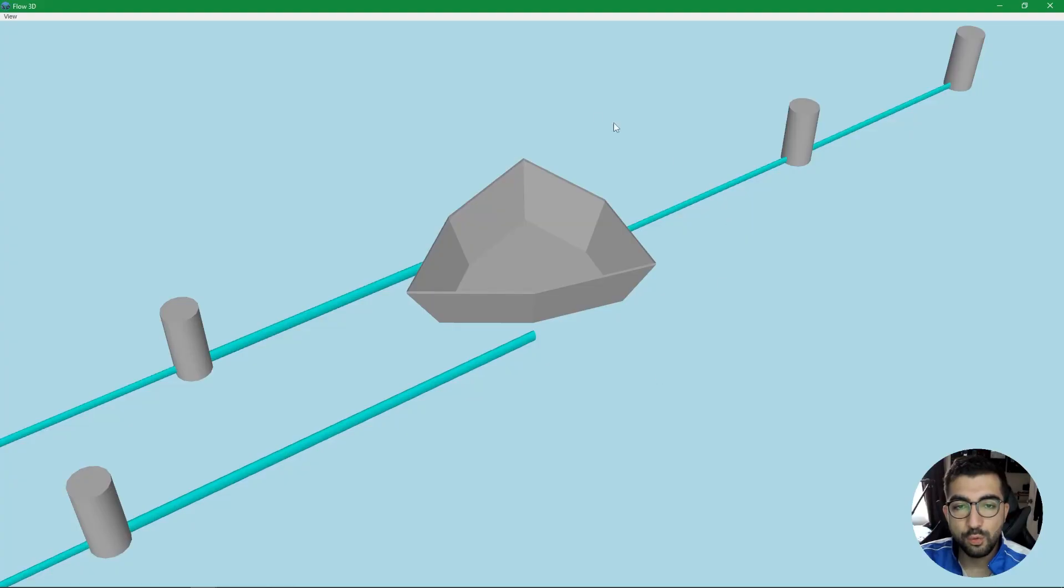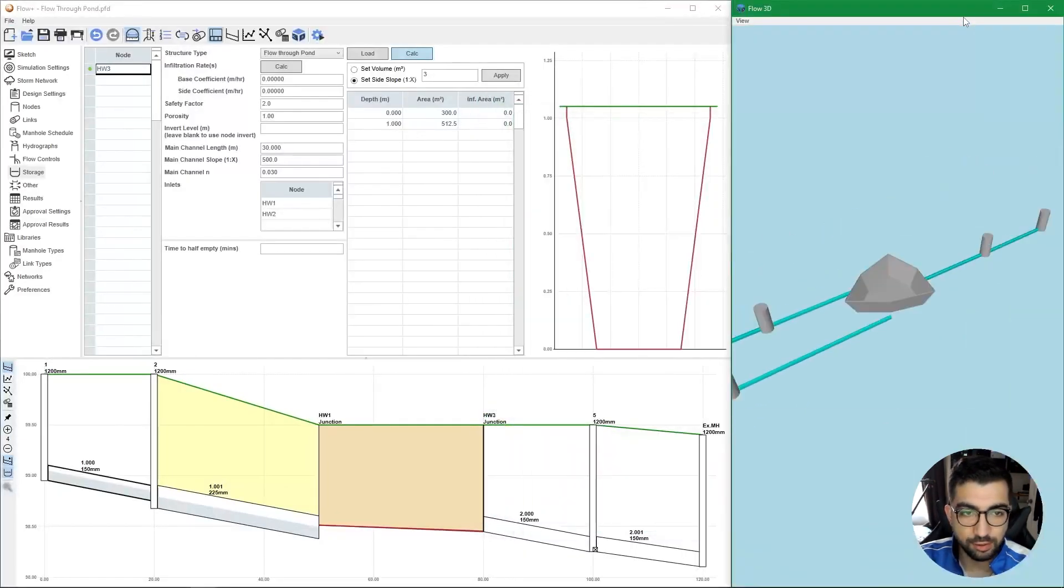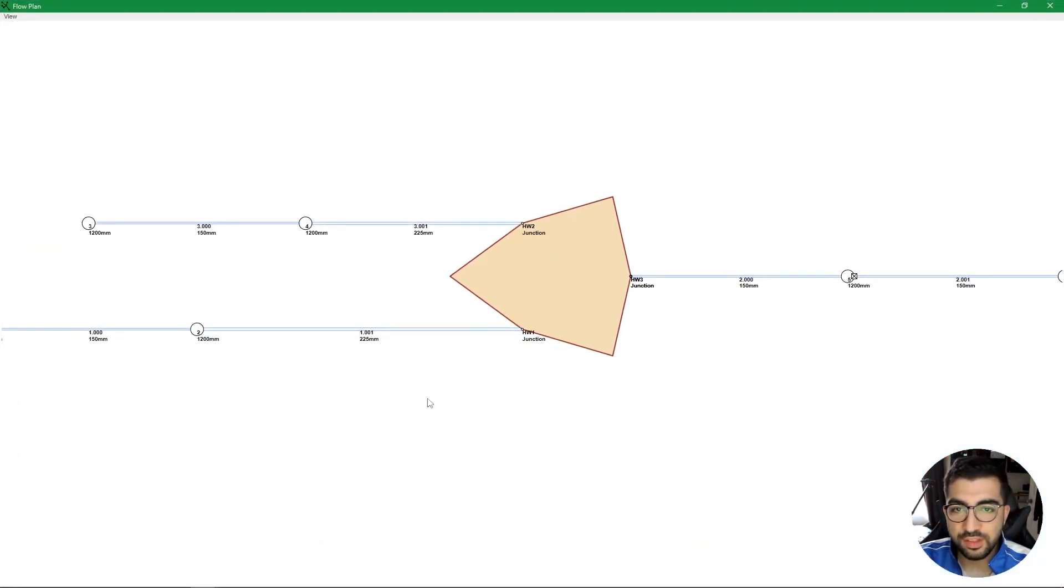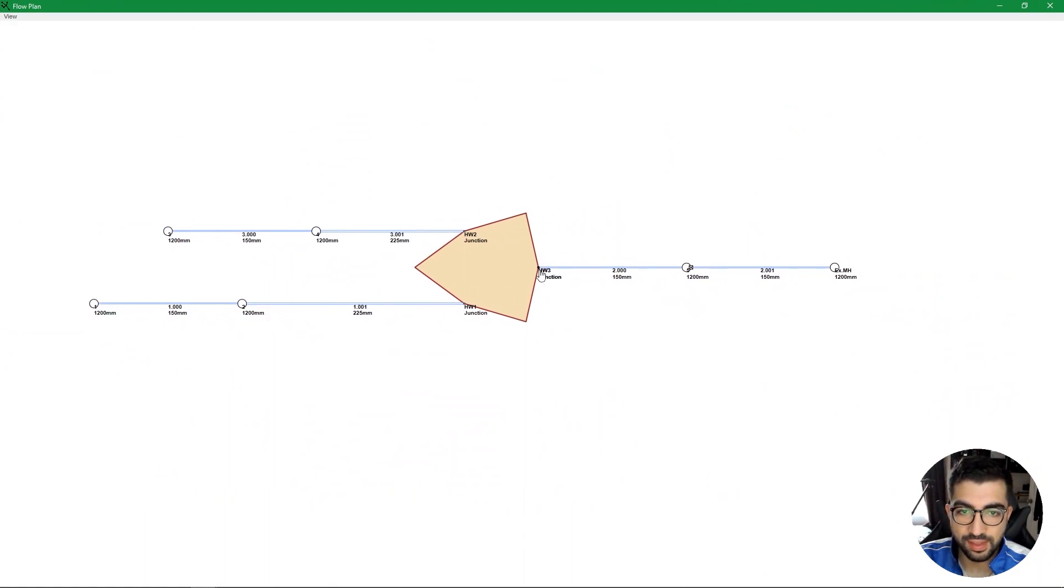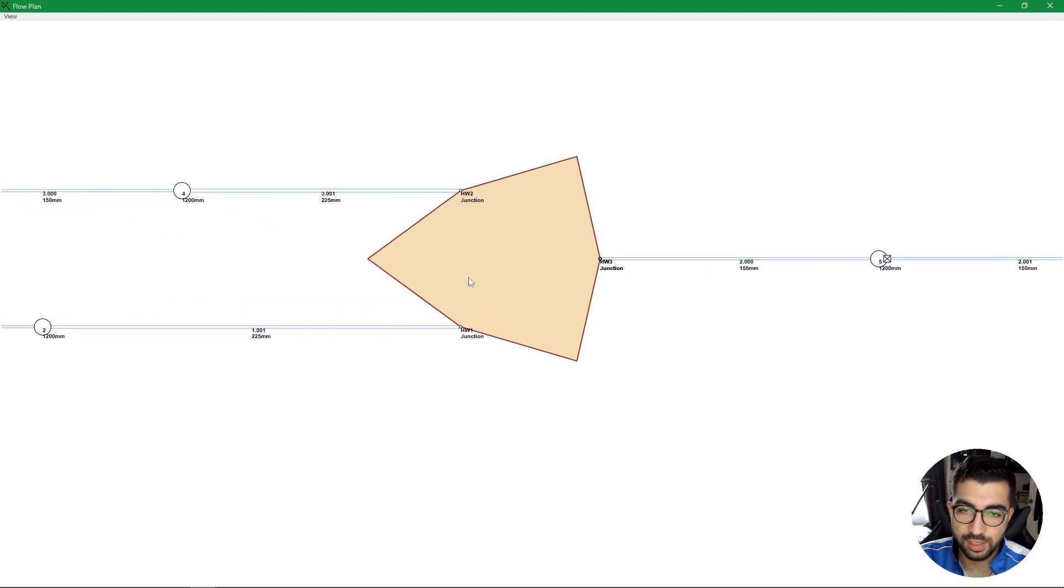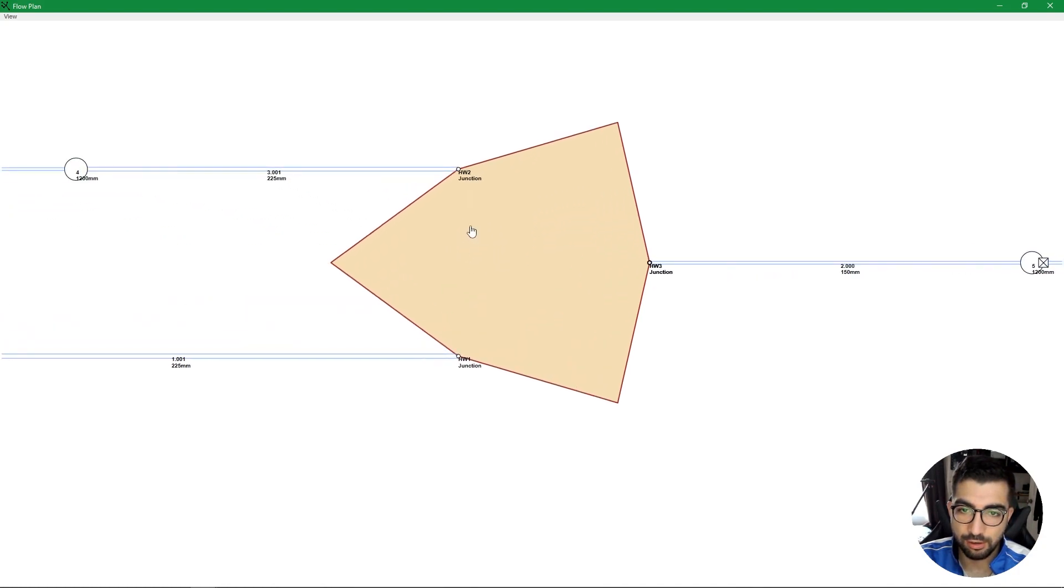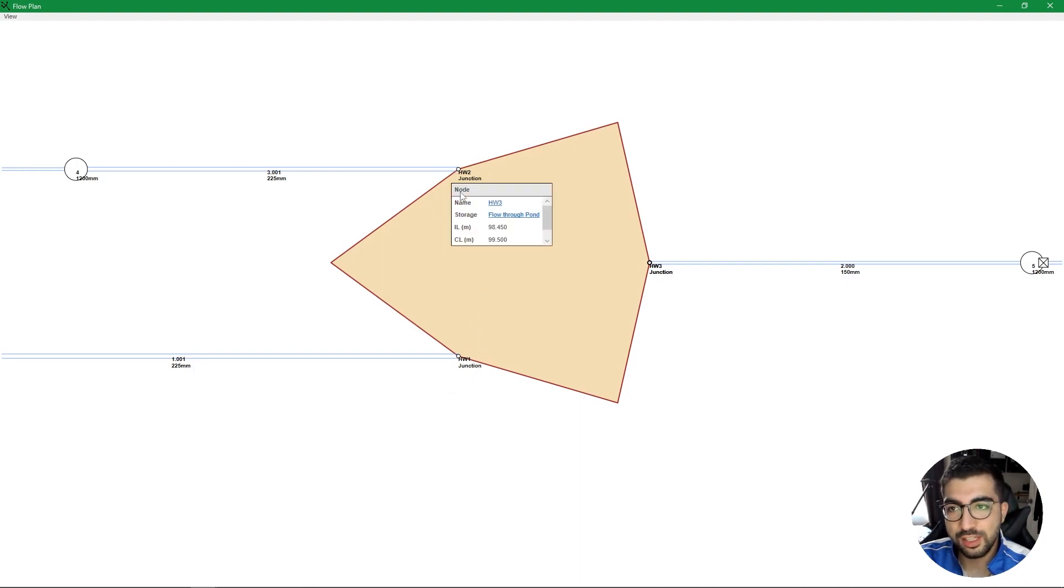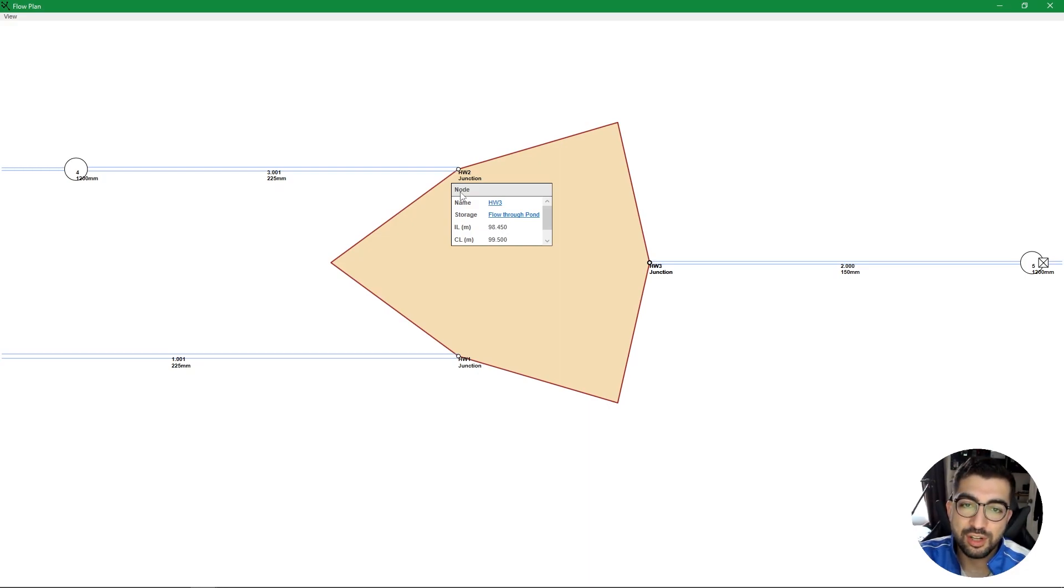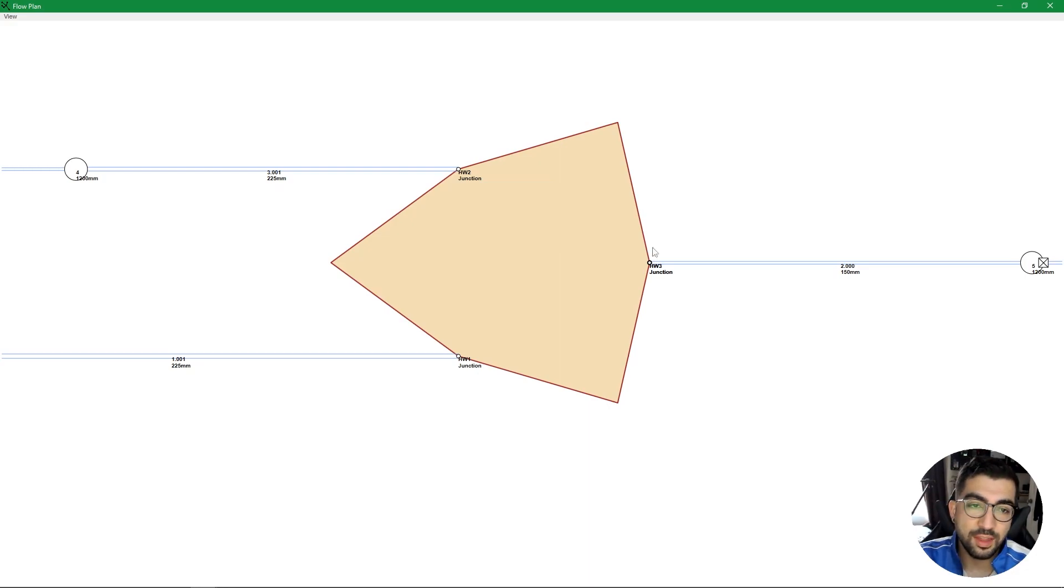Before we start, we need to understand what we actually need to create our pond. We have this simple network where we have two runs that go into the pond and then they leave and go into an existing manhole. We have headwall one and headwall two, which are junctions. The reason I've done them as junctions is because I know there is no manhole there.